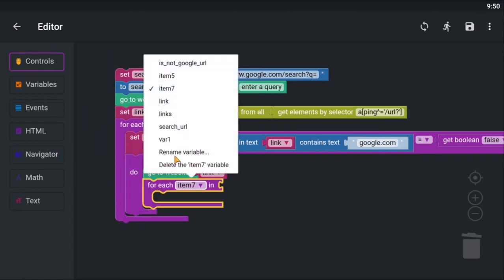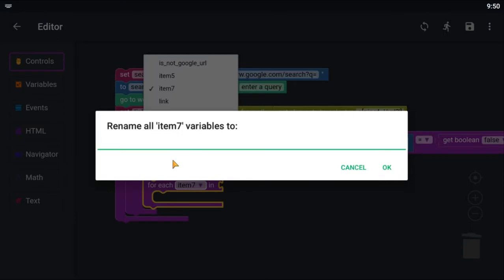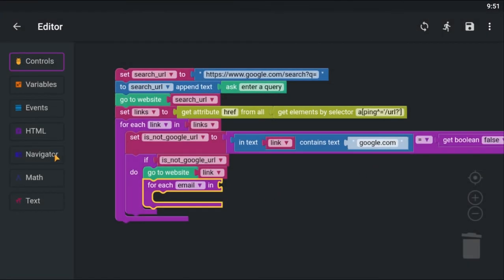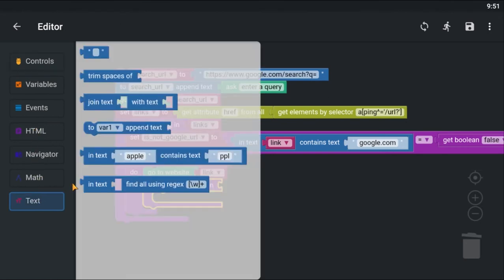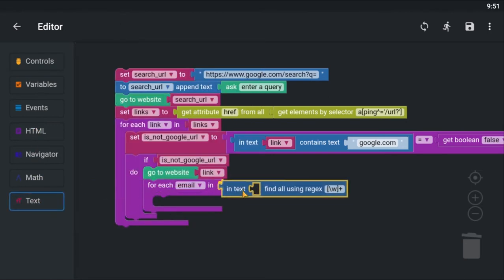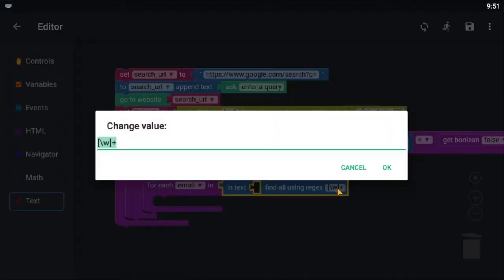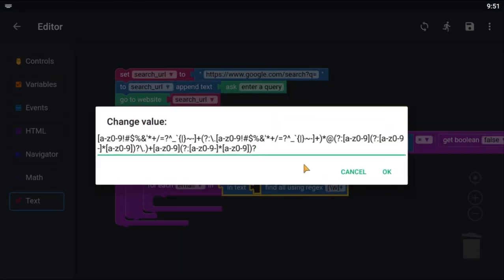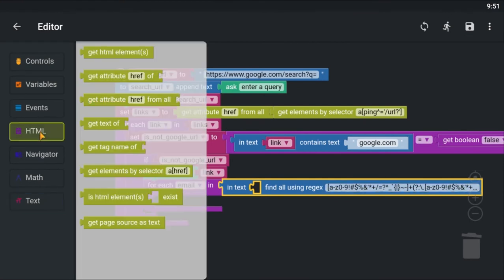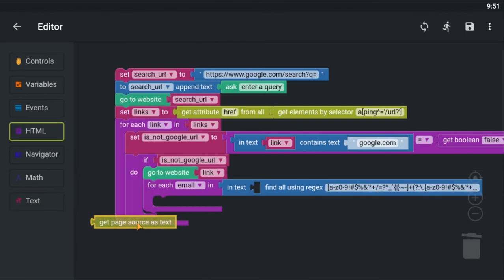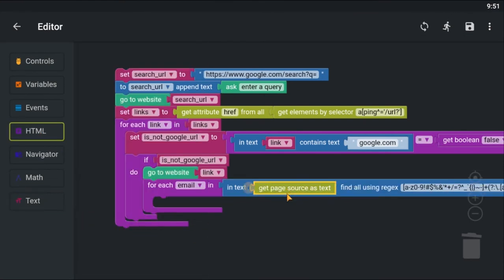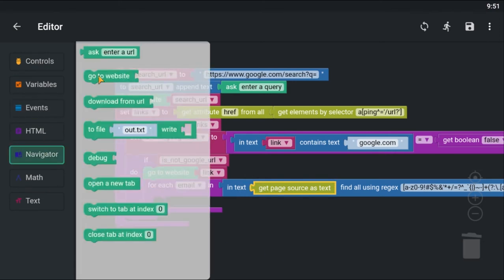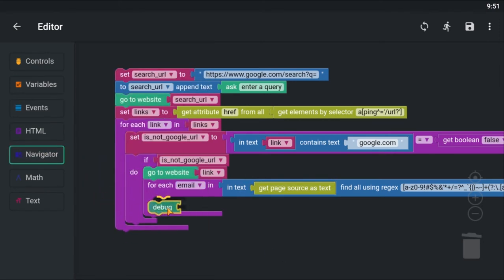I am going to use another for each loop to loop through an email list. I am going to use the regular expression block to find all emails from the web page. This returns a text array which we can loop through. I found this email matching regular expression from the internet. To get the page source, use the get page source as text. Print to debug console and see if it's working.